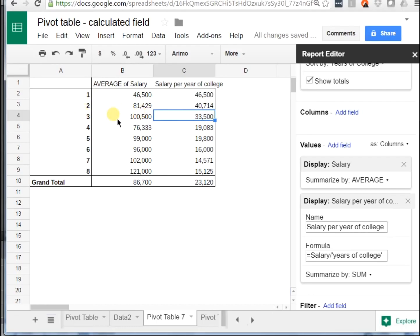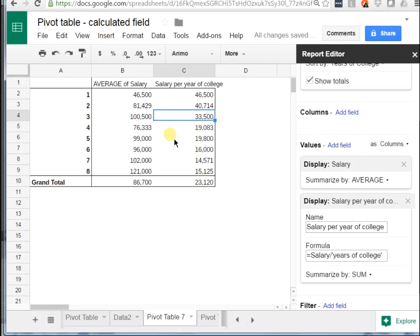So there's infinite combinations that you can do here, average, sum, and then the calculation of those can be anything as well. Hopefully that helped walk you through the basics of entering a calculated field into a Google spreadsheet.